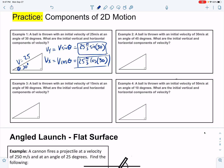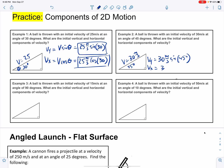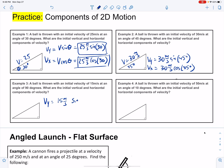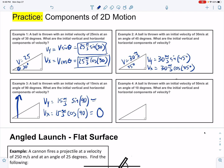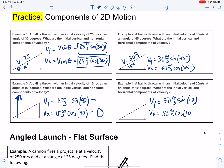Example two: velocity is 30 meters per second at an angle of 45 degrees. So vy is 30 meters per second times sine of 45 degrees, and vx is 30 meters per second times cosine of 45 degrees. Examples three and four — try on your own. For example three: vy is 15 meters per second times sine of 90 degrees; vx is 15 meters per second times cosine of 90 degrees, which should be 0, because this would be our object launched straight up. Example four: vy equals 50 meters per second times sine of 10 degrees; vx is 50 meters per second times cosine of 10 degrees.